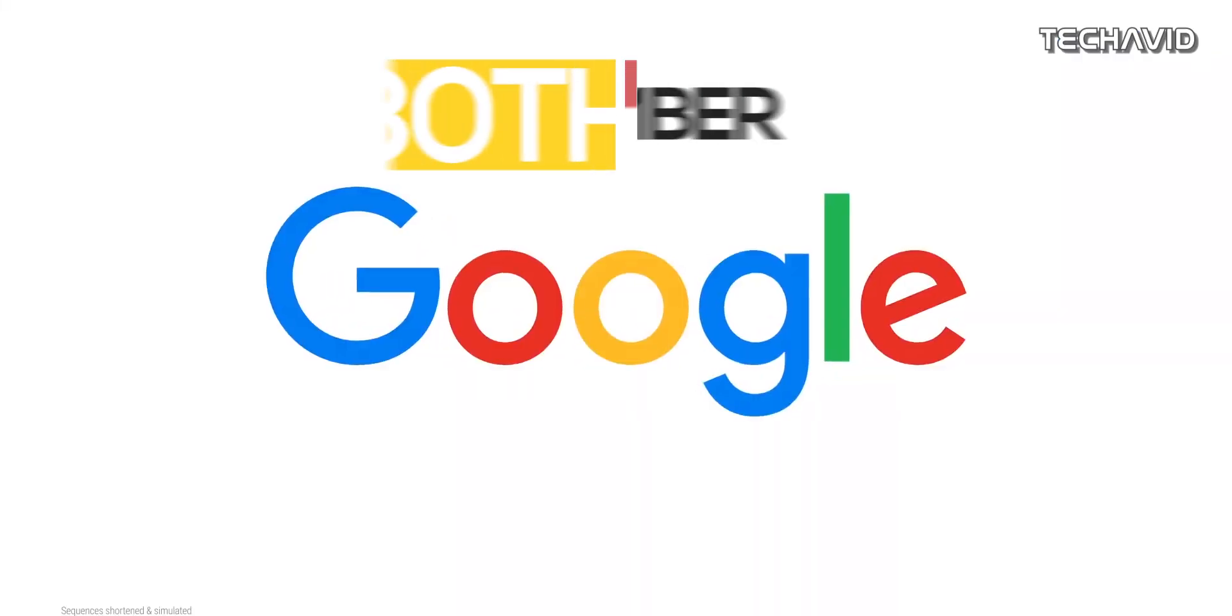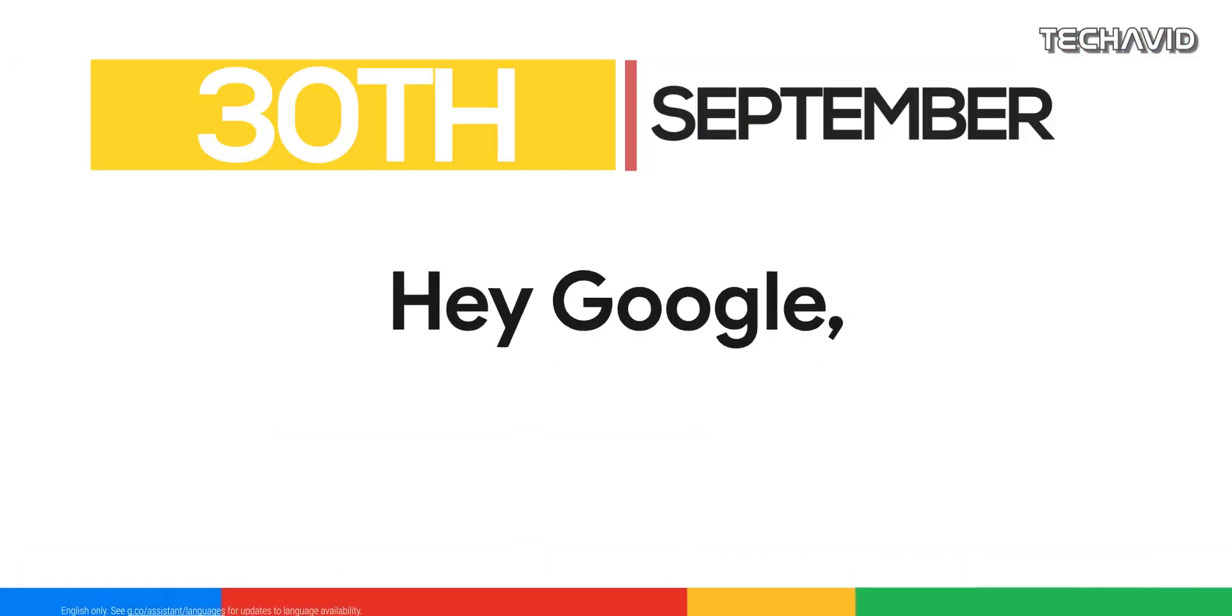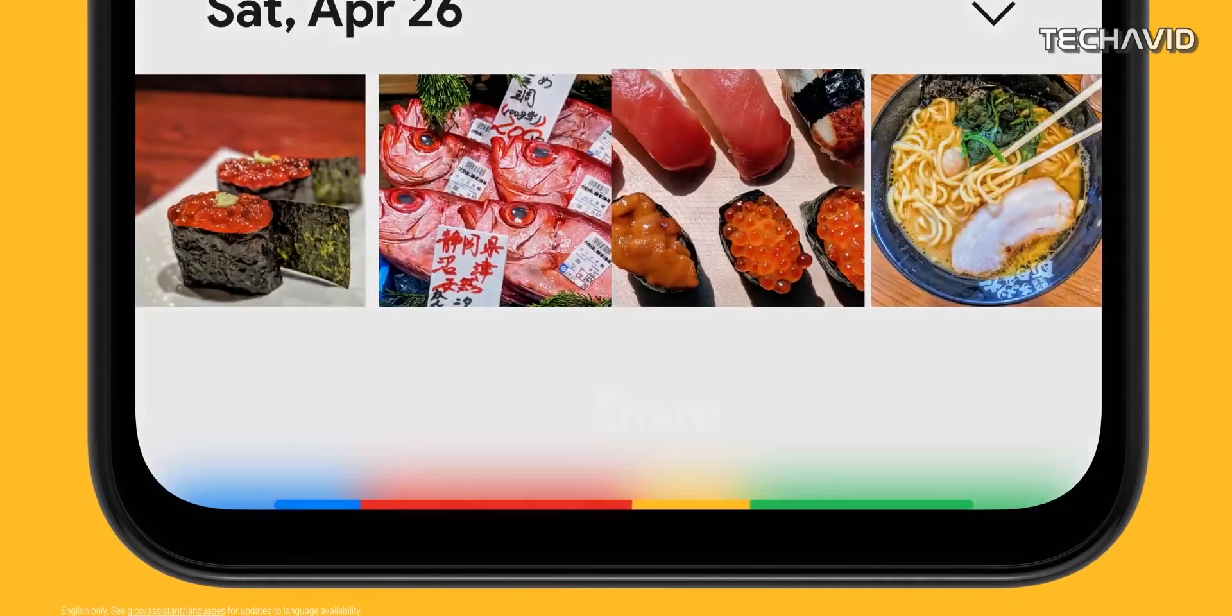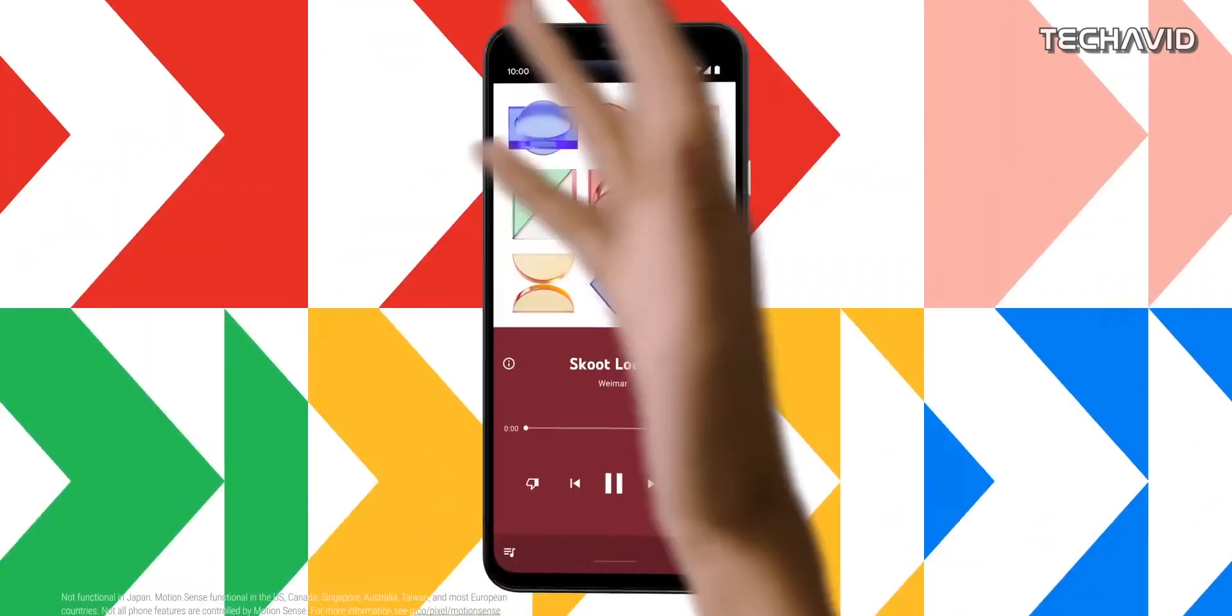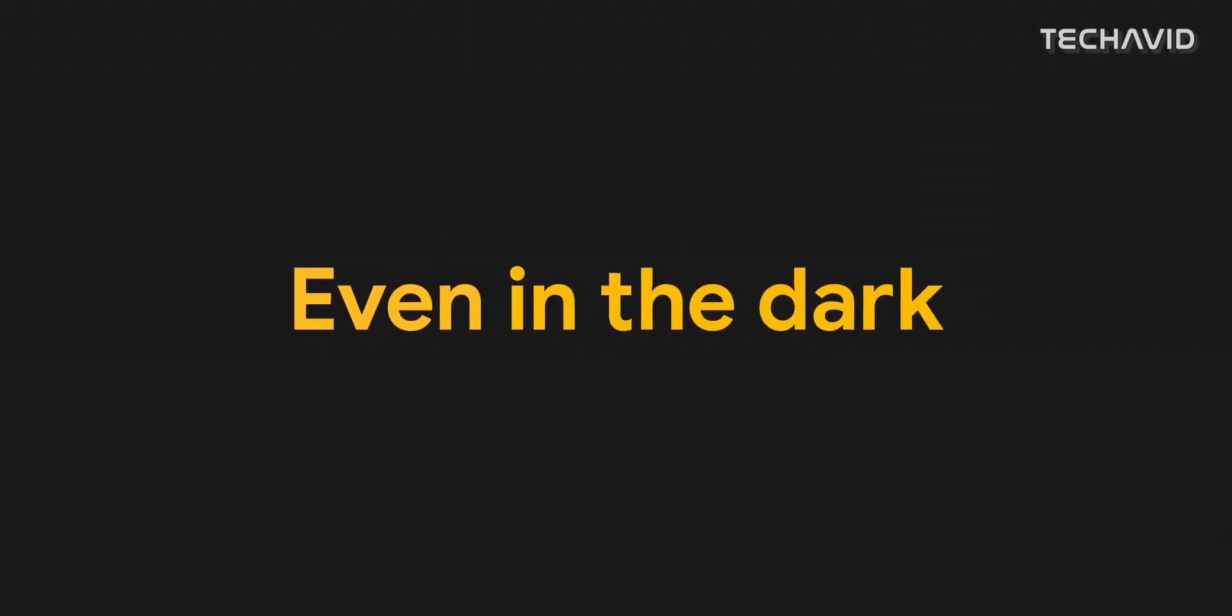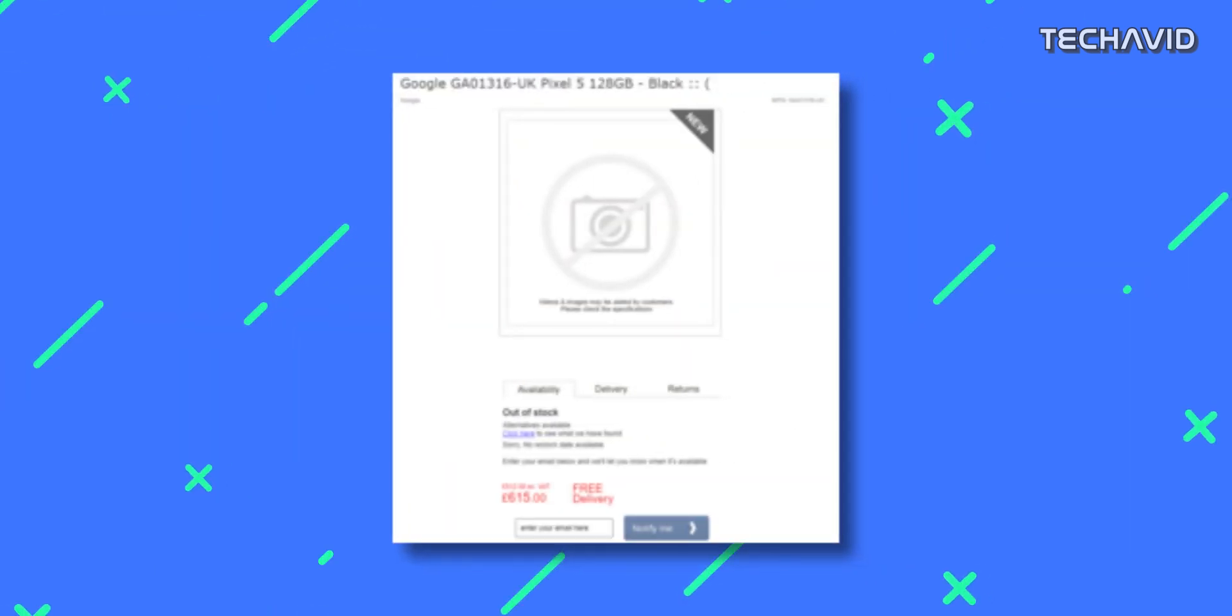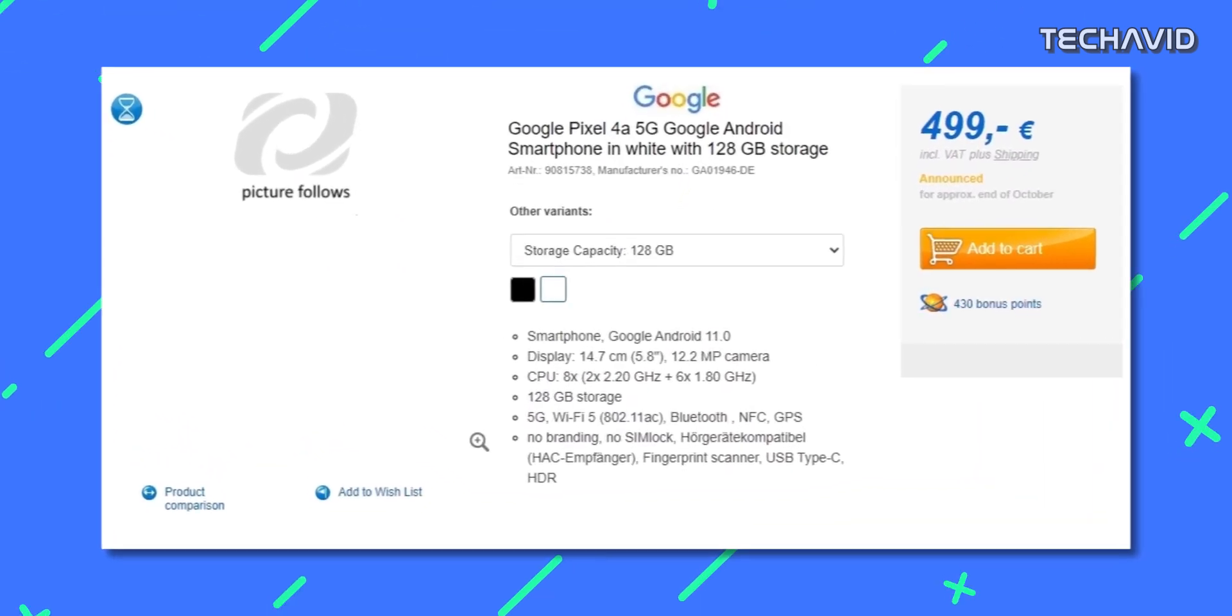Google has scheduled an event on September 30th where it will likely unveil the Pixel 5 and Pixel 4a 5G. But you don't have to wait till then to know what it packs, as two retailers - Computer Universe and More Computers, based in Germany and the UK - have already listed these devices. The listings do not contain any pictures of the Pixel 4a 5G or Pixel 5, but they do reveal several aspects of the two devices.